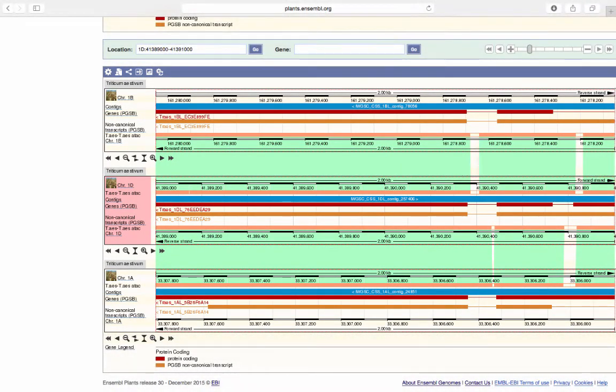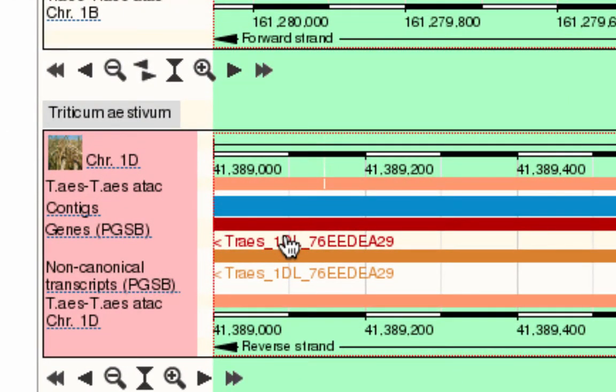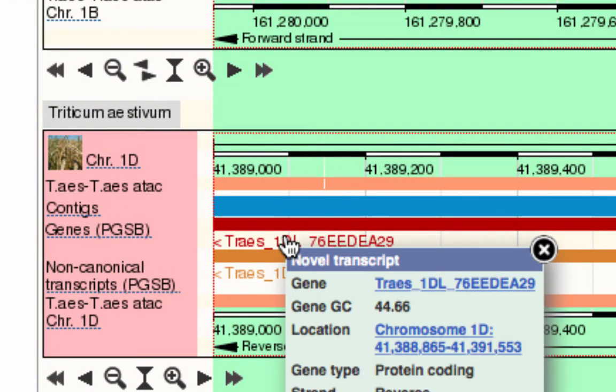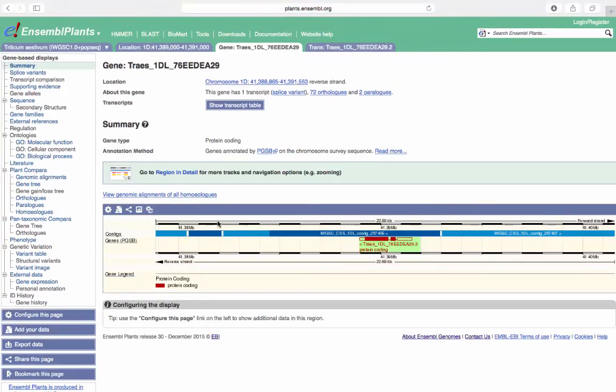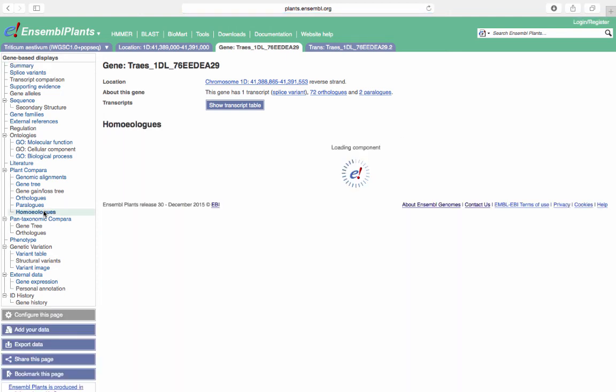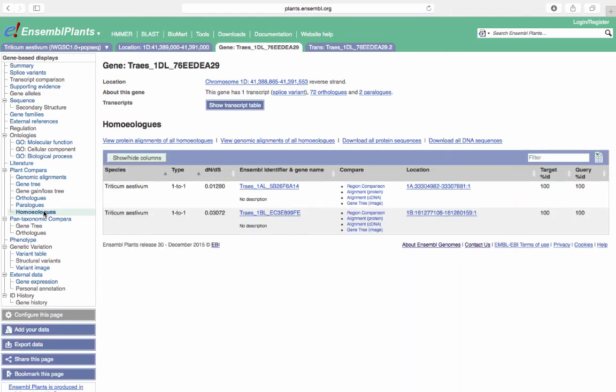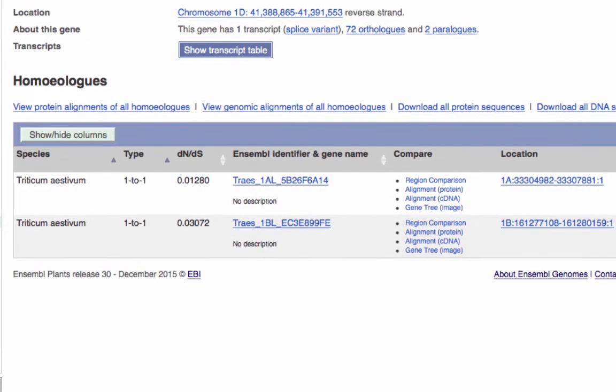You can also find the homeologs for individual genes from the Gene tab. Click on TRIDC underscore 1DL underscore 76EEDEA29 to take us to the relevant Gene tab. Then select Homeologs from the menu on the left-hand side. Homeologs genes were formed by a speciation event followed by a hybridization event. In this table, you can view the homeologs and their genomic location, as well as links to region comparisons and alignments.